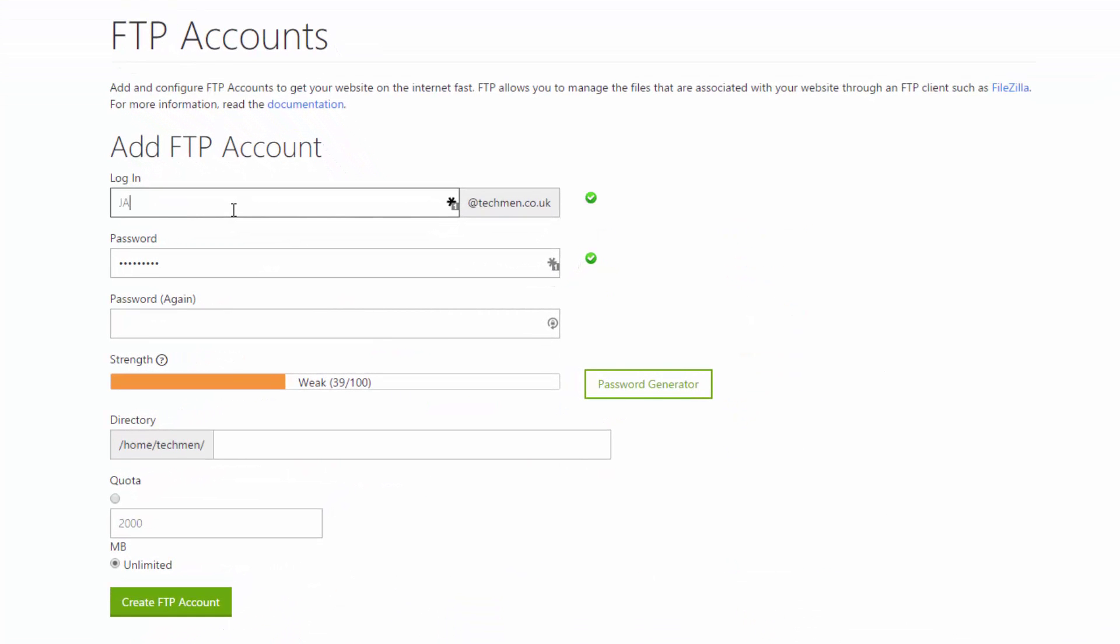Set up your account, this one has to be all lowercase, no dots, letters and numbers.